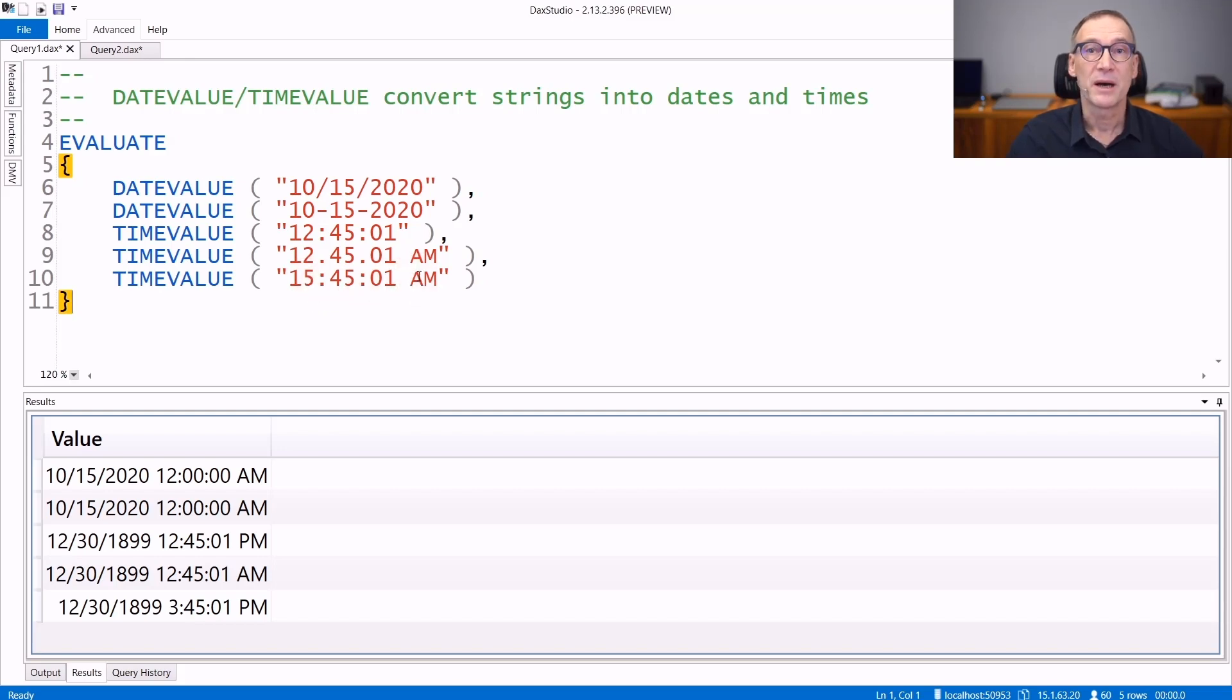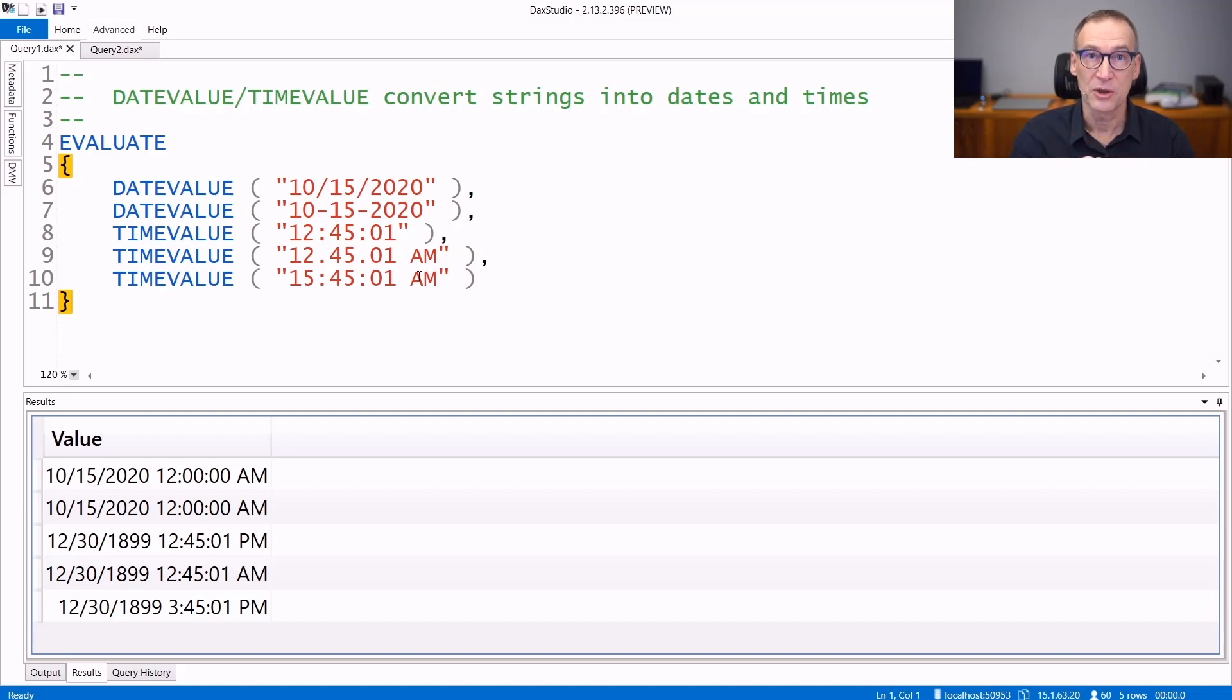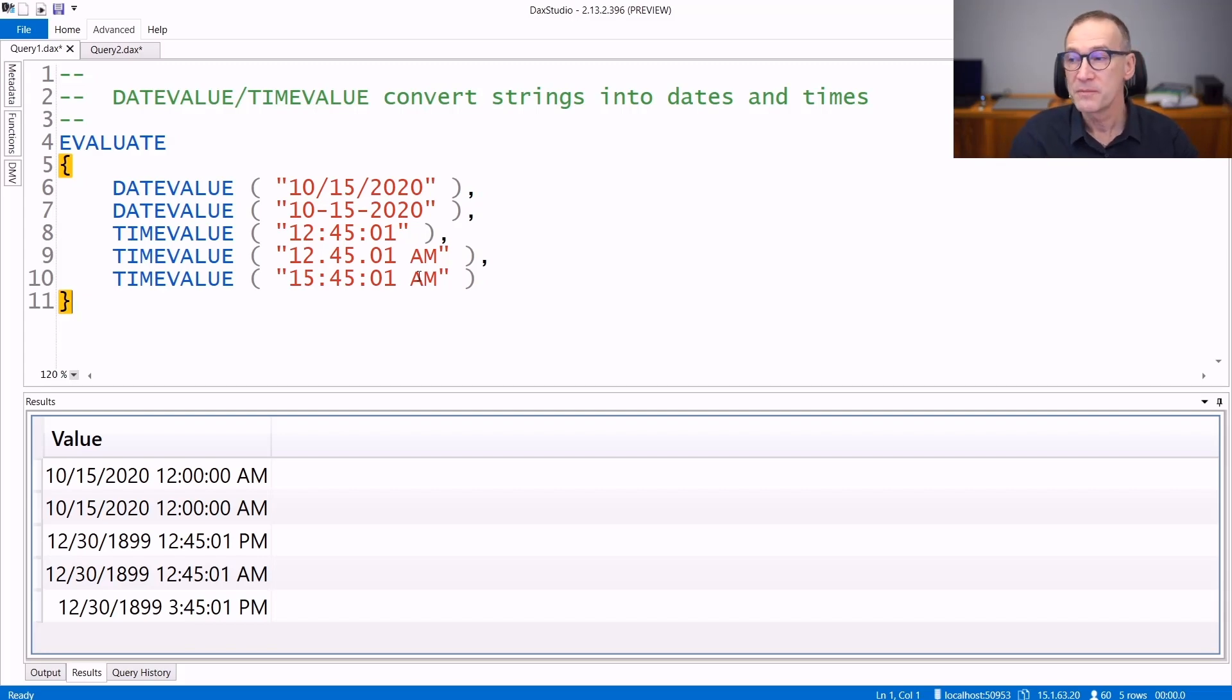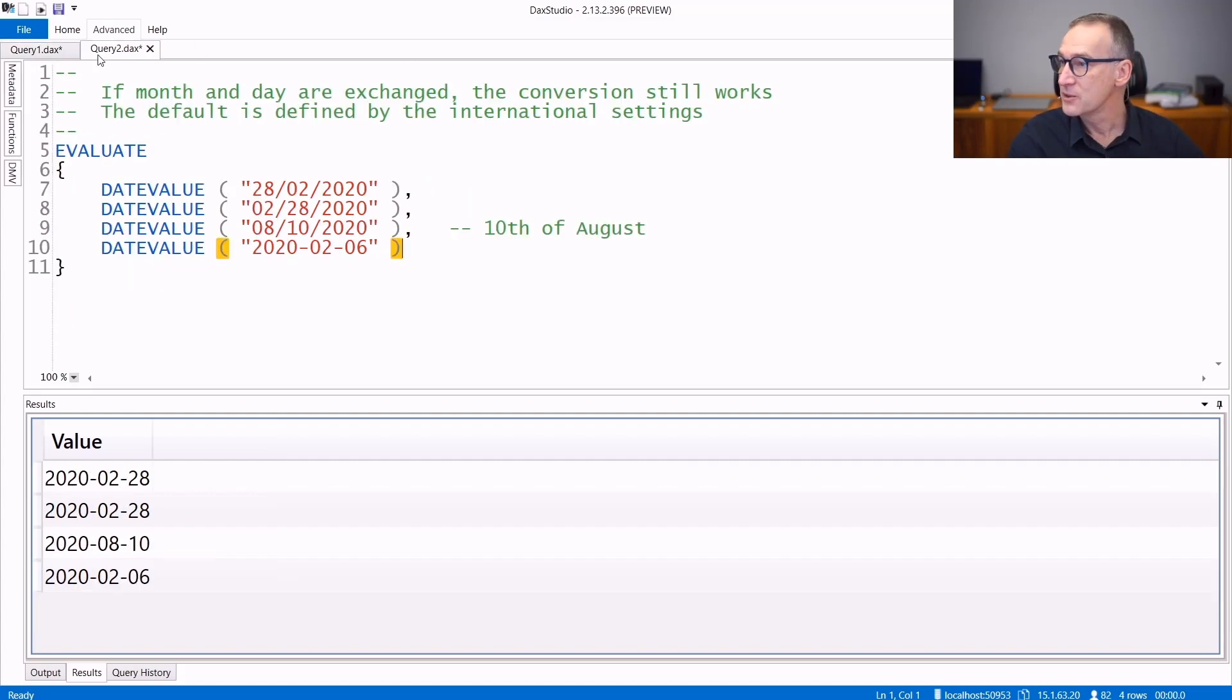Now, speaking about the order of date and month, we say it depends on the international settings on the machine on which your tabular engine is running, so your local machine in case of Power BI desktop, or your tabular server, but these functions are somewhat relaxed in the order. We can see that looking at a different query.